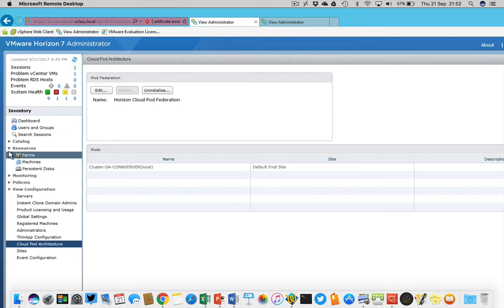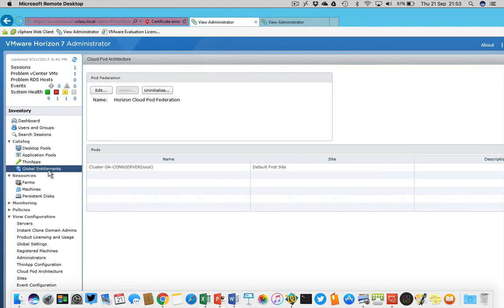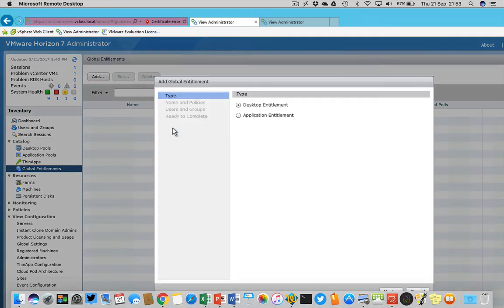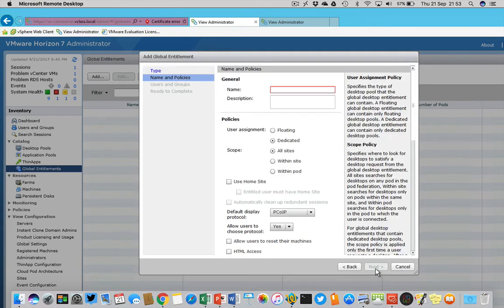Let's go back to the main connection server. What you will notice is that with the catalog we now have a new option right here: global entitlements. When I choose this option, I'm able to add a global entitlement. You can choose between a desktop entitlement or an application entitlement.